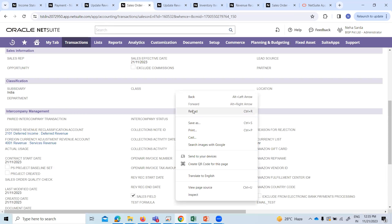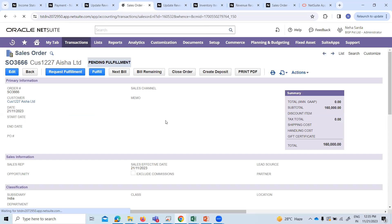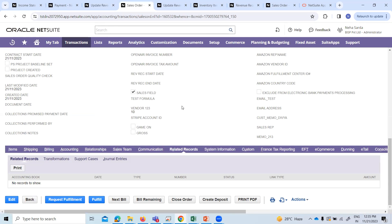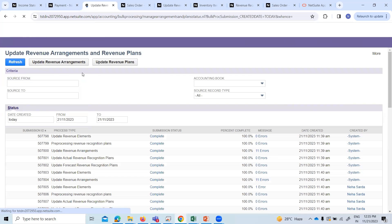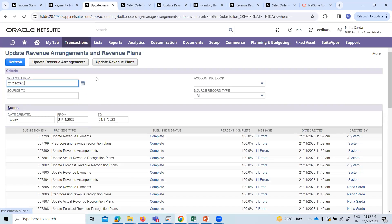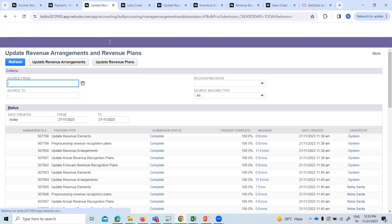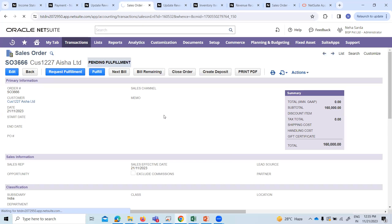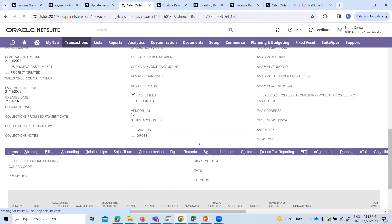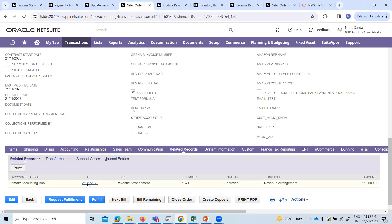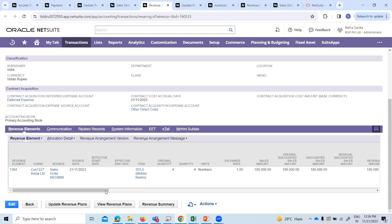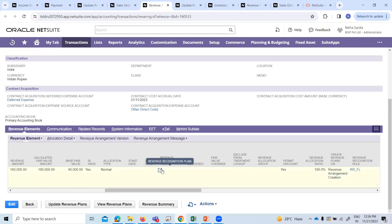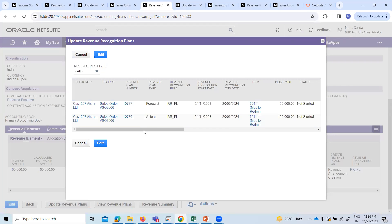Now come back to the sales order page again, to the Related Records sub-tab. It is not updating — let's reload this. Now let's open this to view the plan. This is the revenue arrangement page. Now let's review the revenue recognition plan — the actual one.